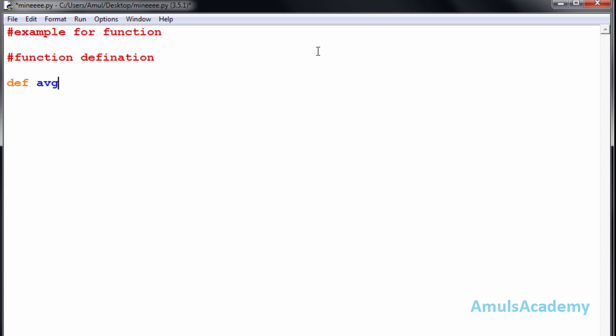We need to follow those rules while naming the function. Then, followed by parameters — since this program finds the average of three numbers, I want three parameters and will name them n1, n2, n3, separated by commas, followed by a colon. Now I need to type the function body, which is the group of statements.